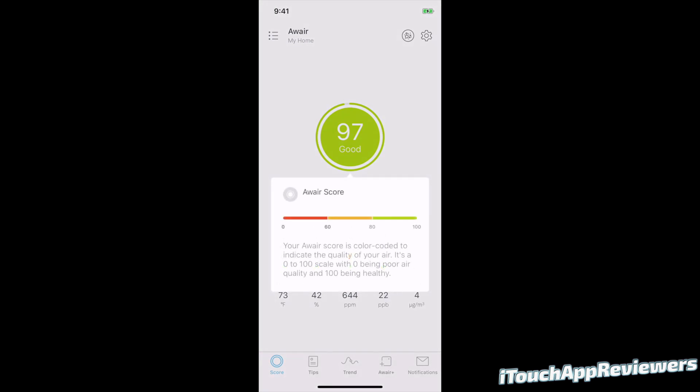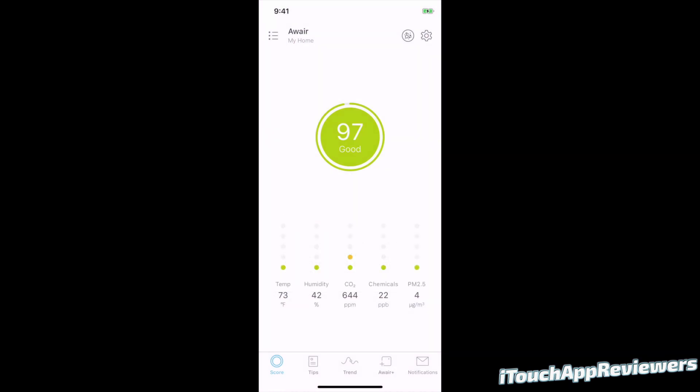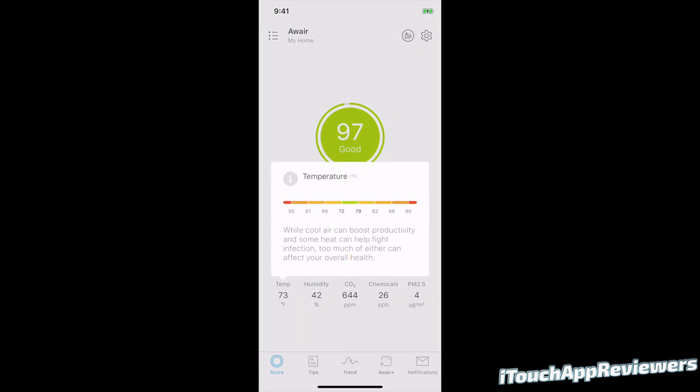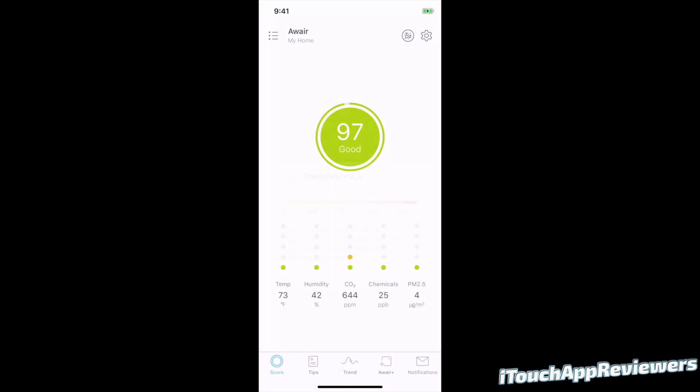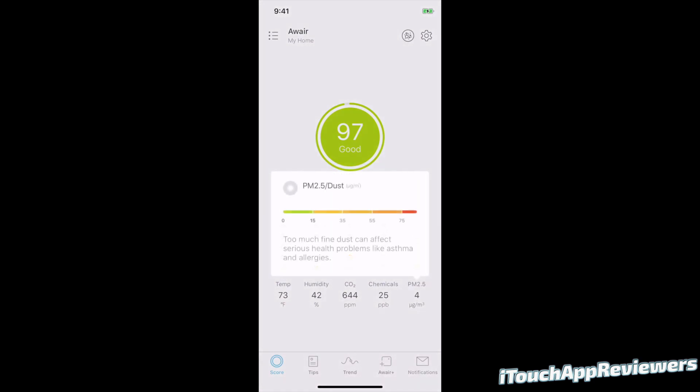If I tap on the score there, it will bring up a description. So zero to 60 is in red, 60 to 80 is orange, and then 80 to 100 is green. So I'm in the green doing very well right now. So you can also click on these down here. Temp, I can click on that and see what a good range is. Humidity, same thing. CO2, as you can see, I am a little bit in the orange, the light orange, because I'm at a little over 600 chemicals. I obviously want to stay closest to zero and then same thing with dust.